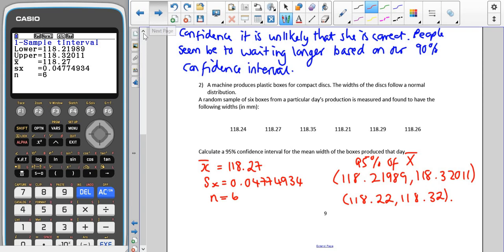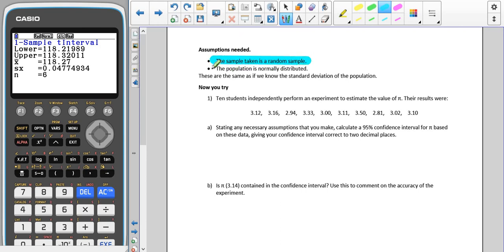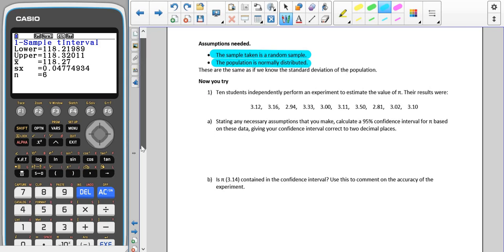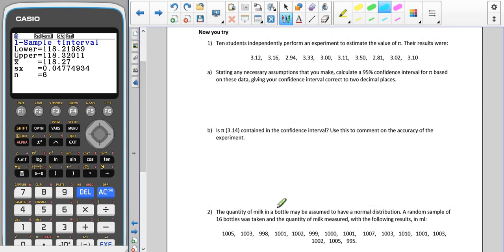In terms of assumptions: the sample taken must be a random sample, and just as with the small-sample known standard deviation case, the population must be normally distributed. Please now pause the video and attempt the two 'Now You Try' questions.